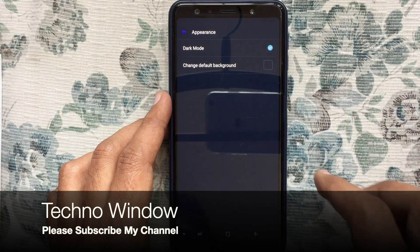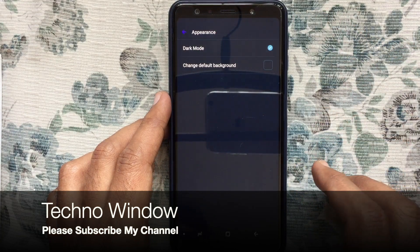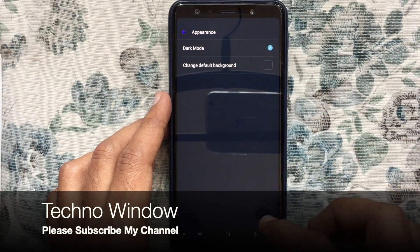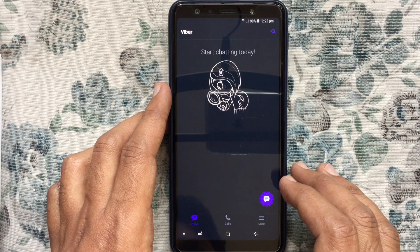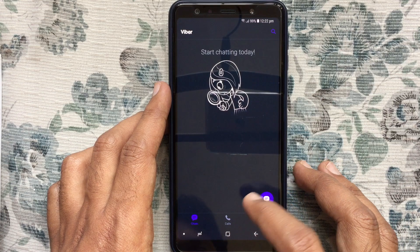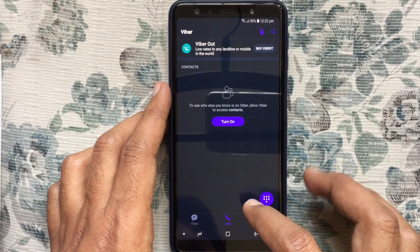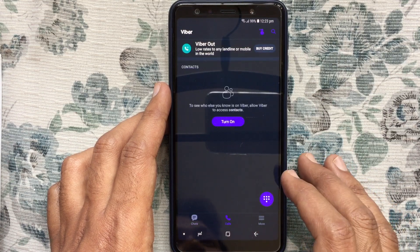Just turn on the button beside Dark Mode — that's it, Dark Mode is enabled. In this way you can enable Dark Mode in the Viber app using your Android phone.